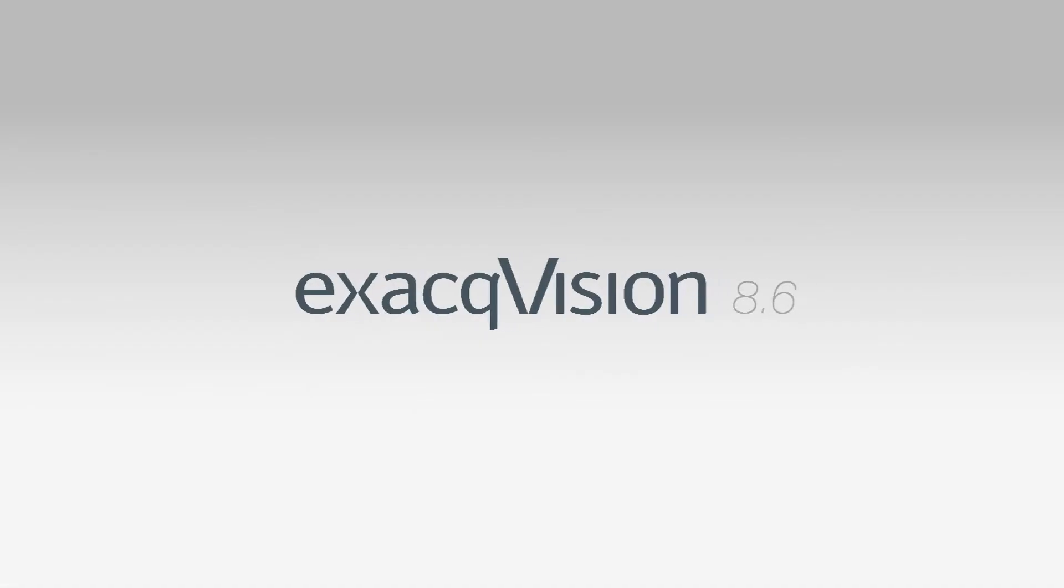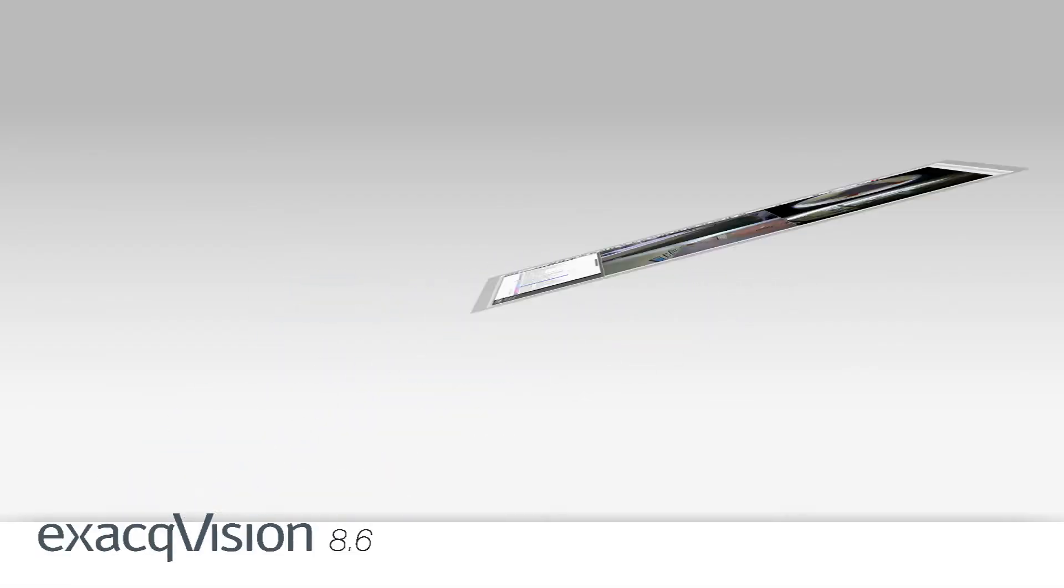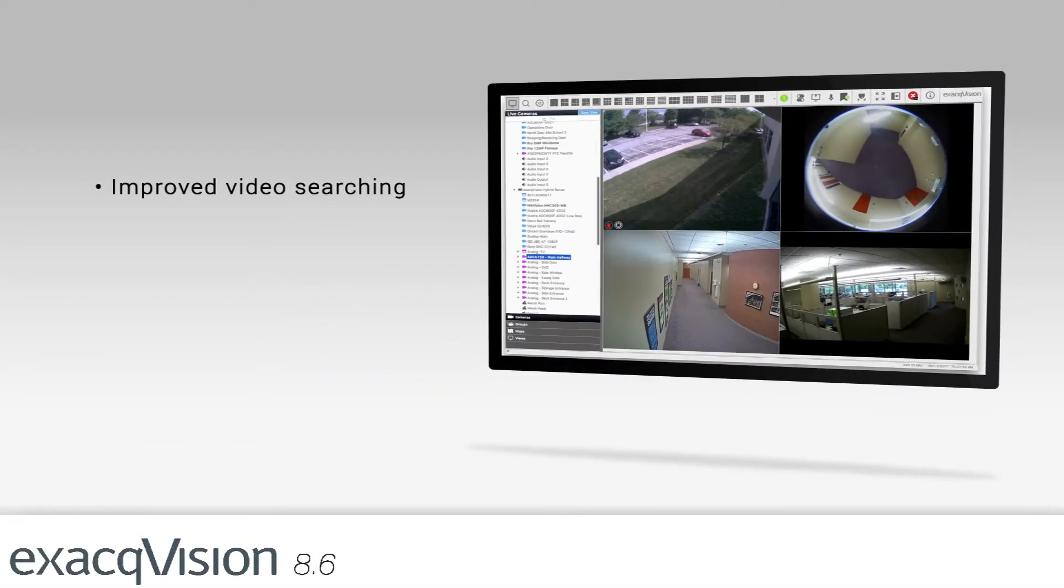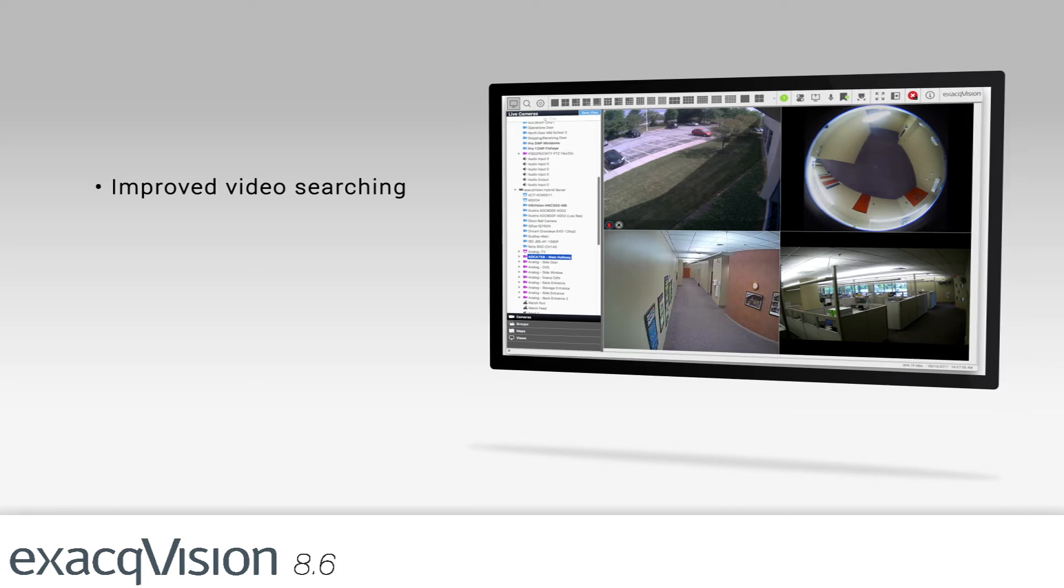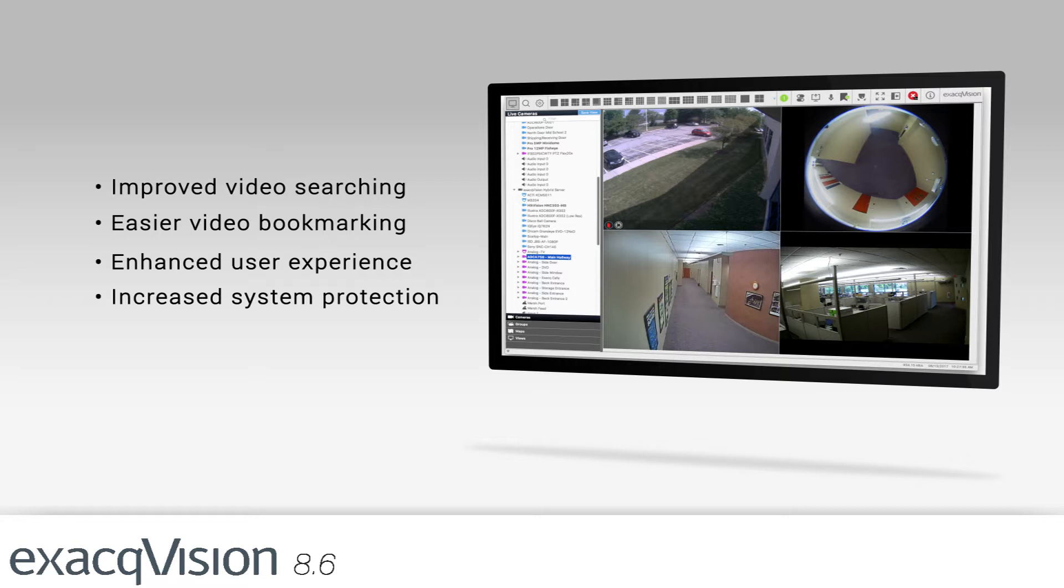Version 8.6 of ExactVision video management system software offers improved video searching and video bookmarking, as well as a host of enhancements that improve the user experience and overall system protection.